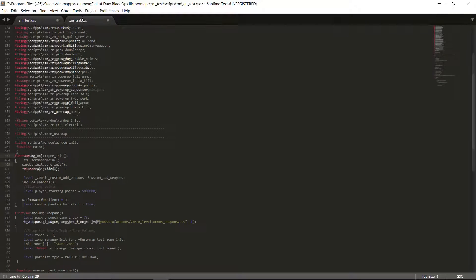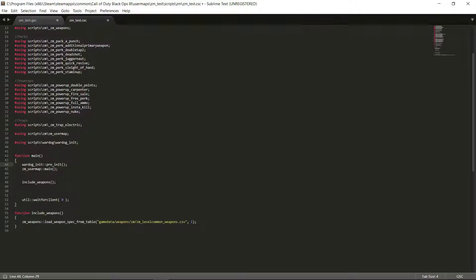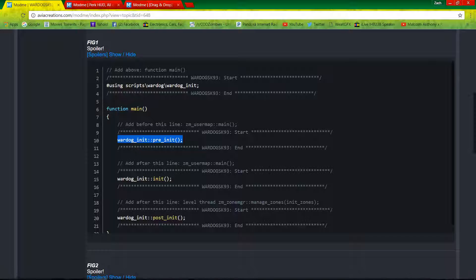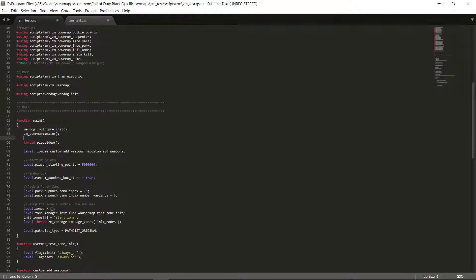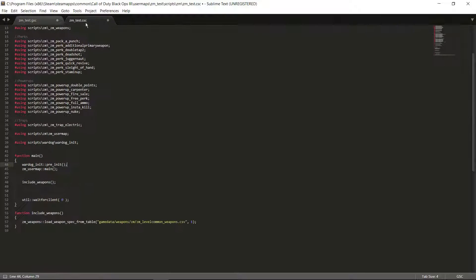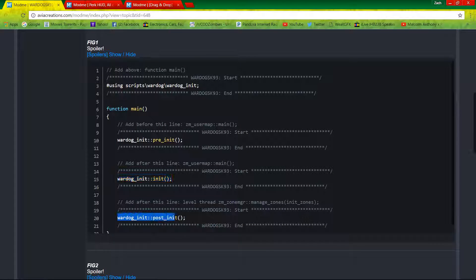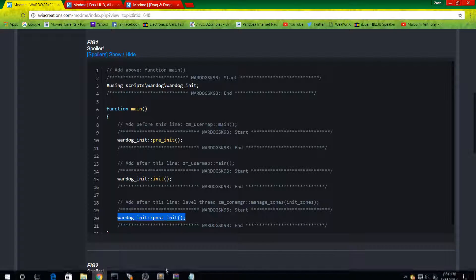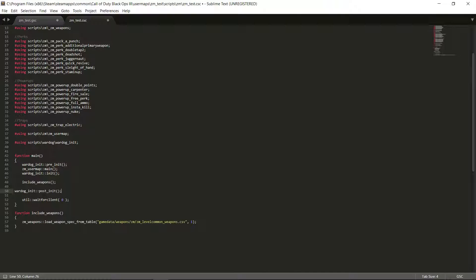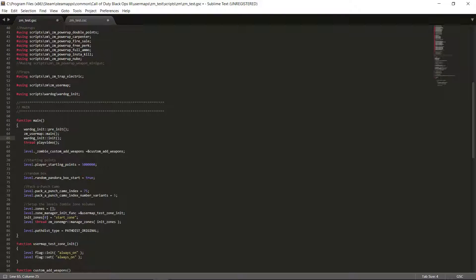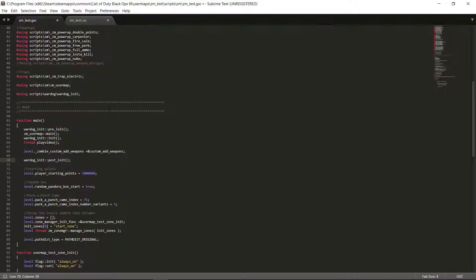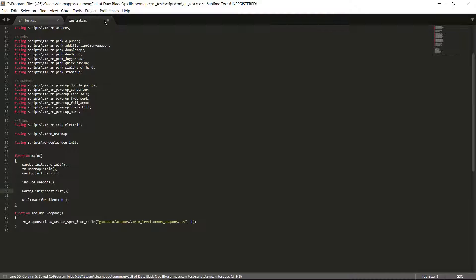Do the same thing in the CSC — paste the war dog initiation pre right above ZM user maps main inside function main. Next, copy just the initiation code and paste it under the user map main, tab it so it's aligned. Then under include weapons, add the war dog post line and paste that in as well. Tab it, go to the GSC, paste it under custom add weapons, and save. You are completely done with his add-ons.